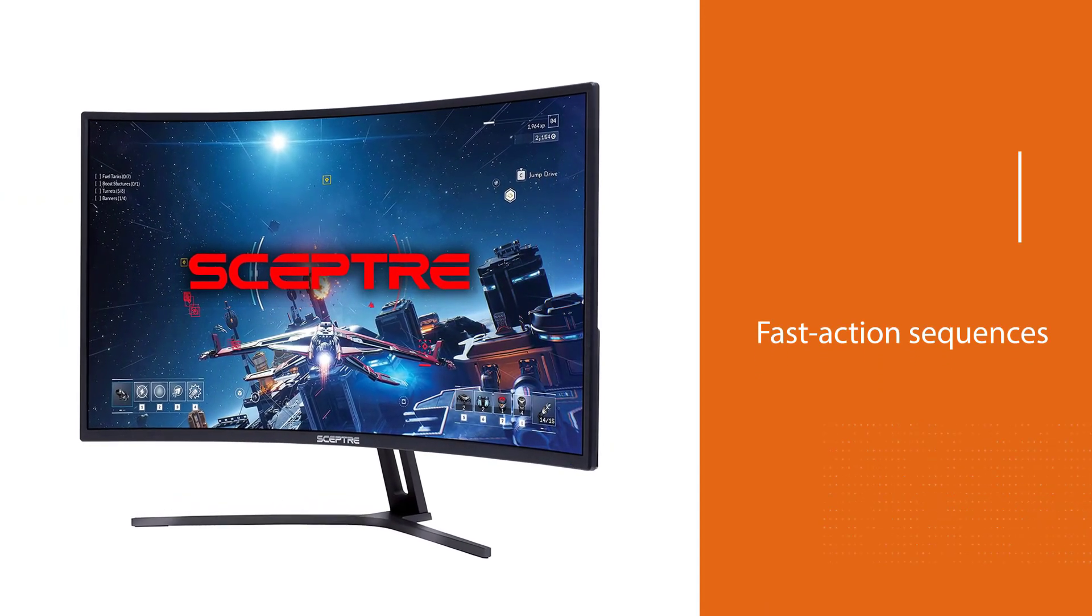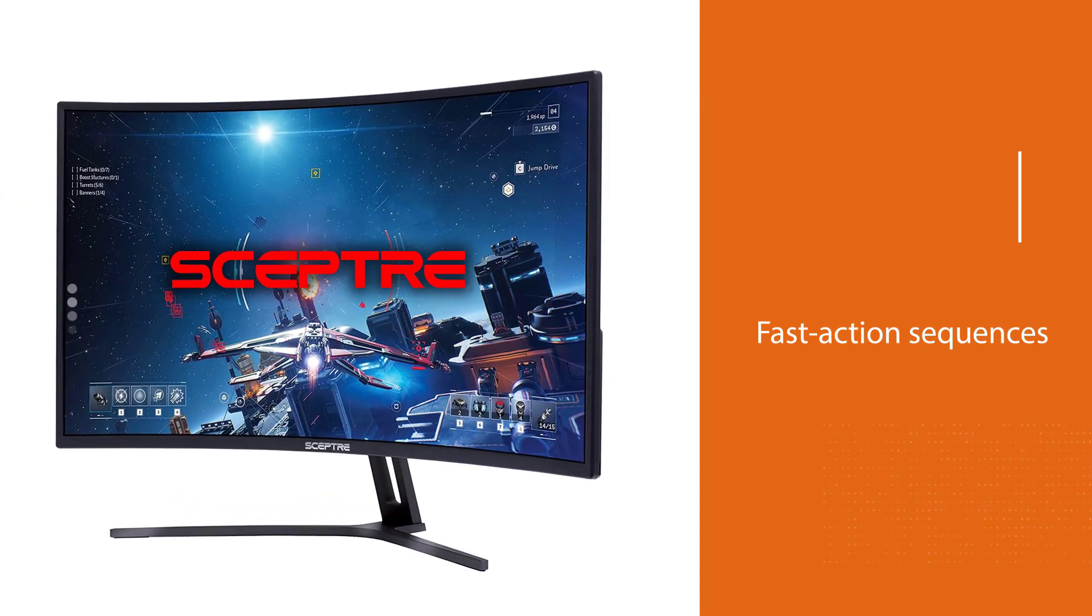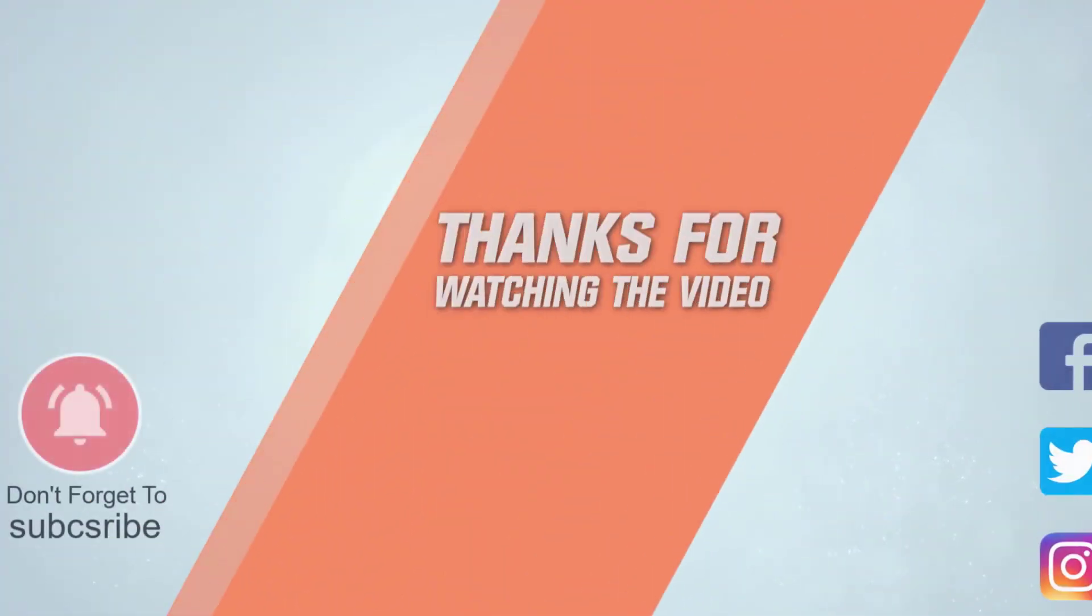For more details, click the link in the description. Thanks for watching the video.